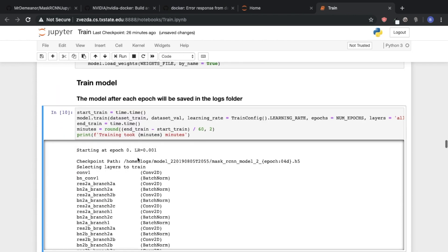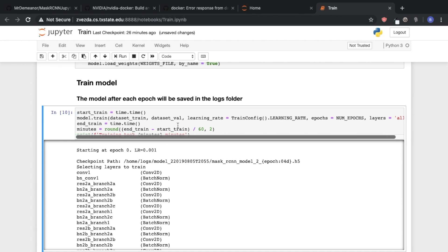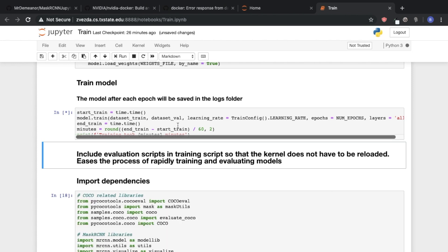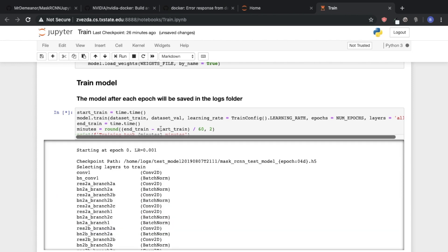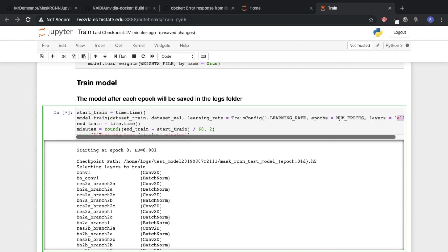And then we can actually start training our model. So this will tell you basically when it's done, how long it took for the model to train. We're going to train on all the layers, pass in the number of epochs, the learning rate, and our train and validation data sets.